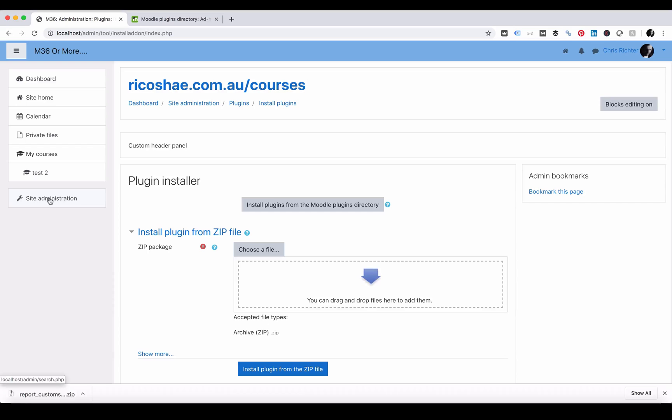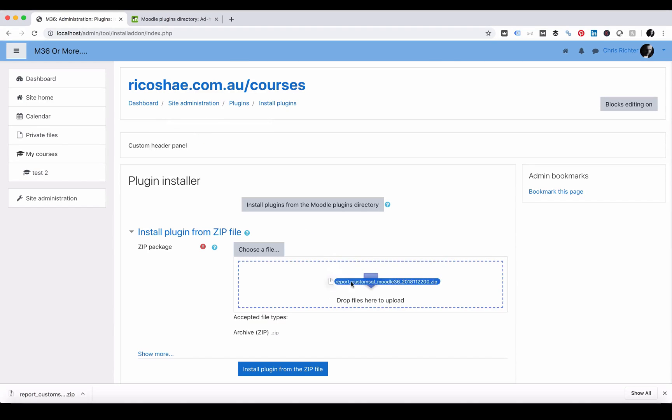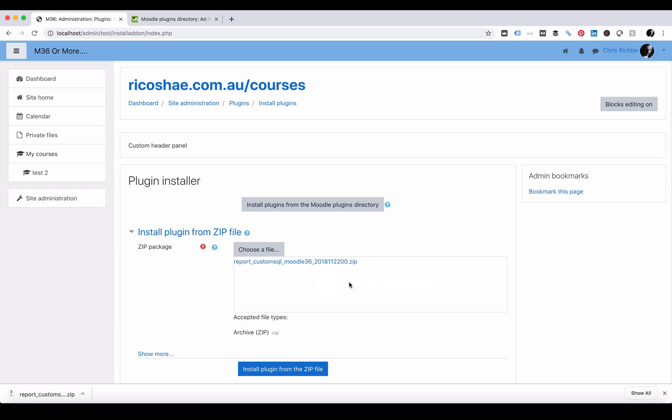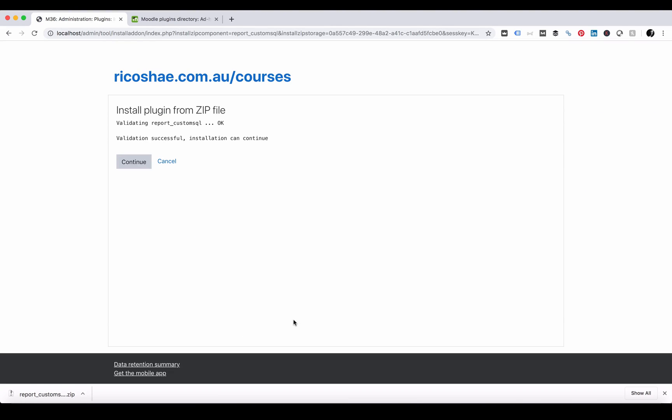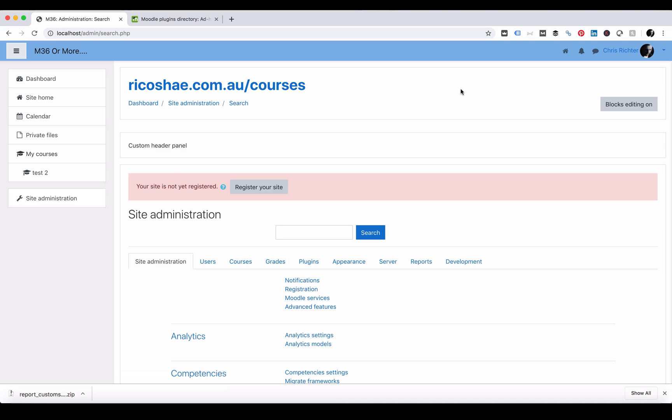And we're going to install that plugin and have a look at how we can use it. We go to site administration, plugins, and install plugins. We choose the plugin to install. Select install plugin from the zip file. Validation has been successful, we select continue. And our plugin is now ready to use.